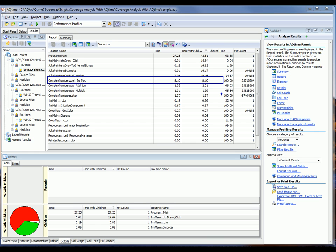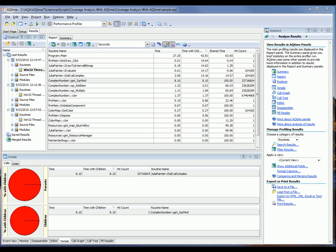GetSquareMod, has the same value for both its Time and TimeWithChildren. So we can assume that that is, in fact, the cause of the bottleneck. So let's take a look at that routine in a little more detail.